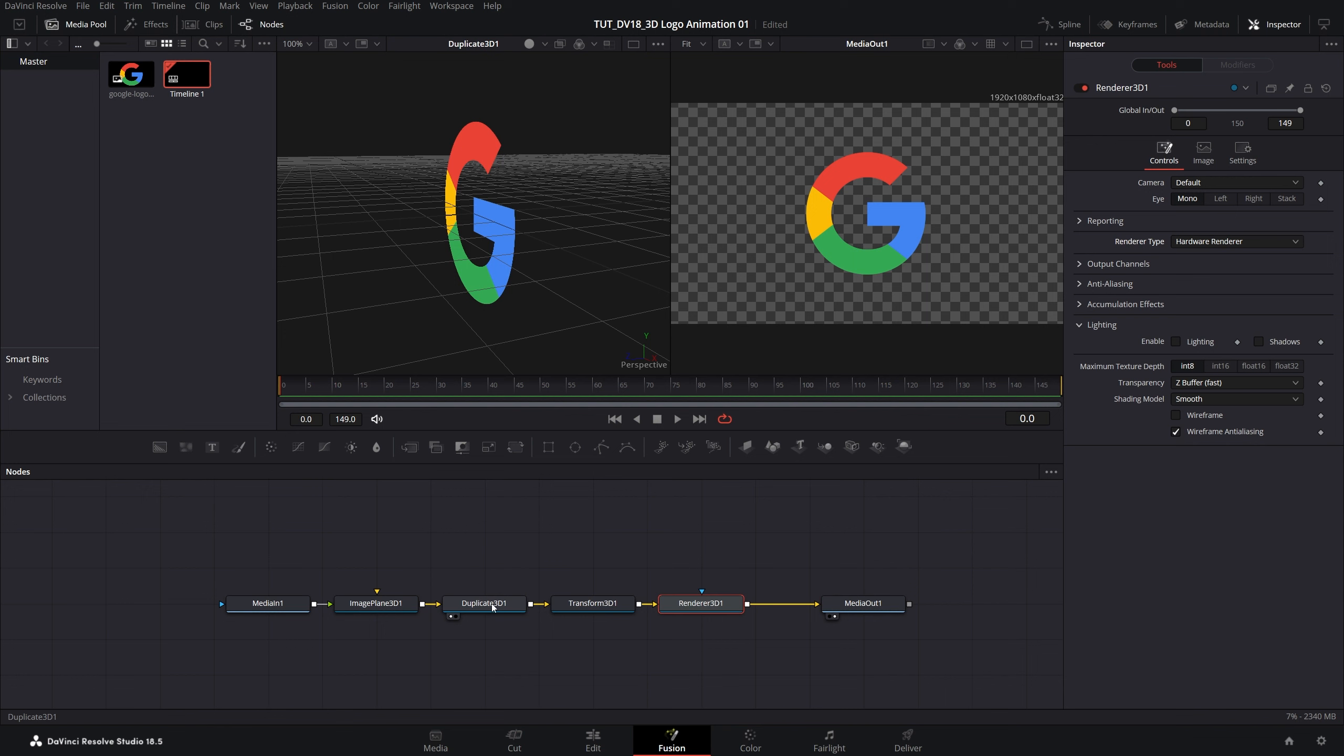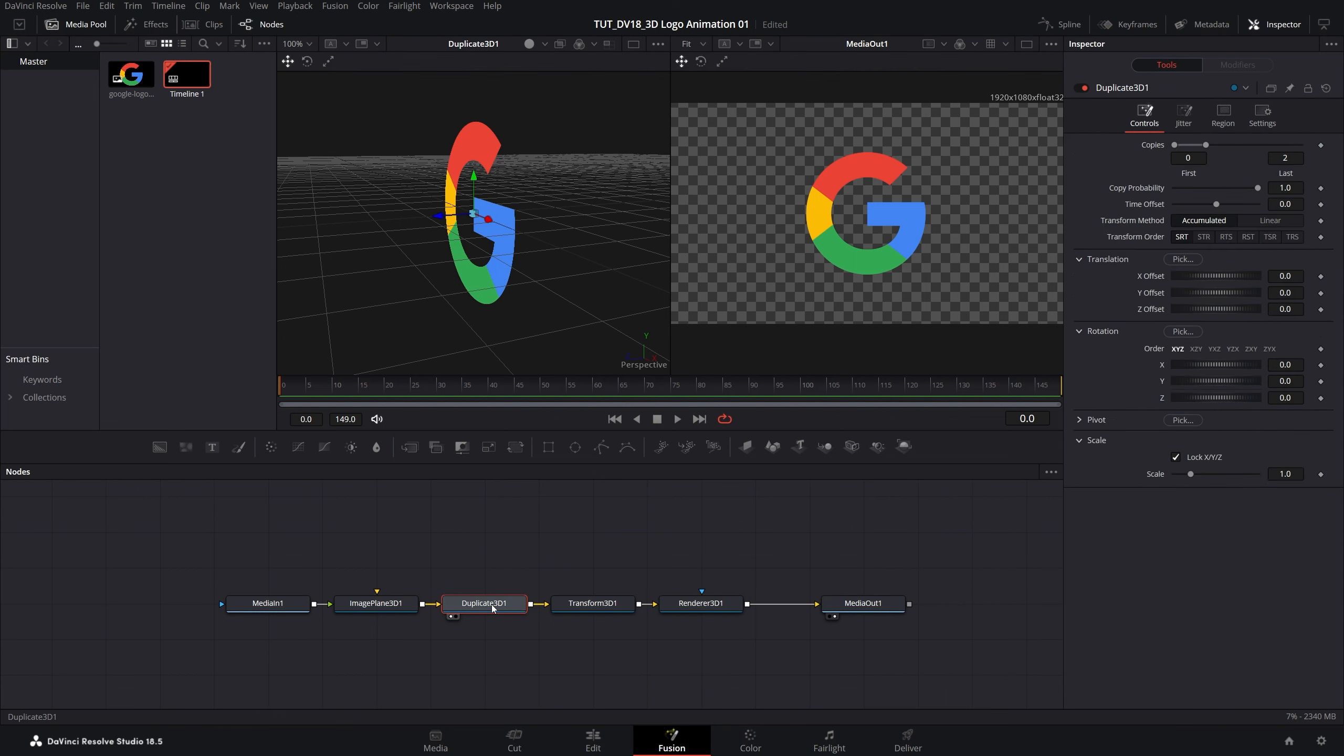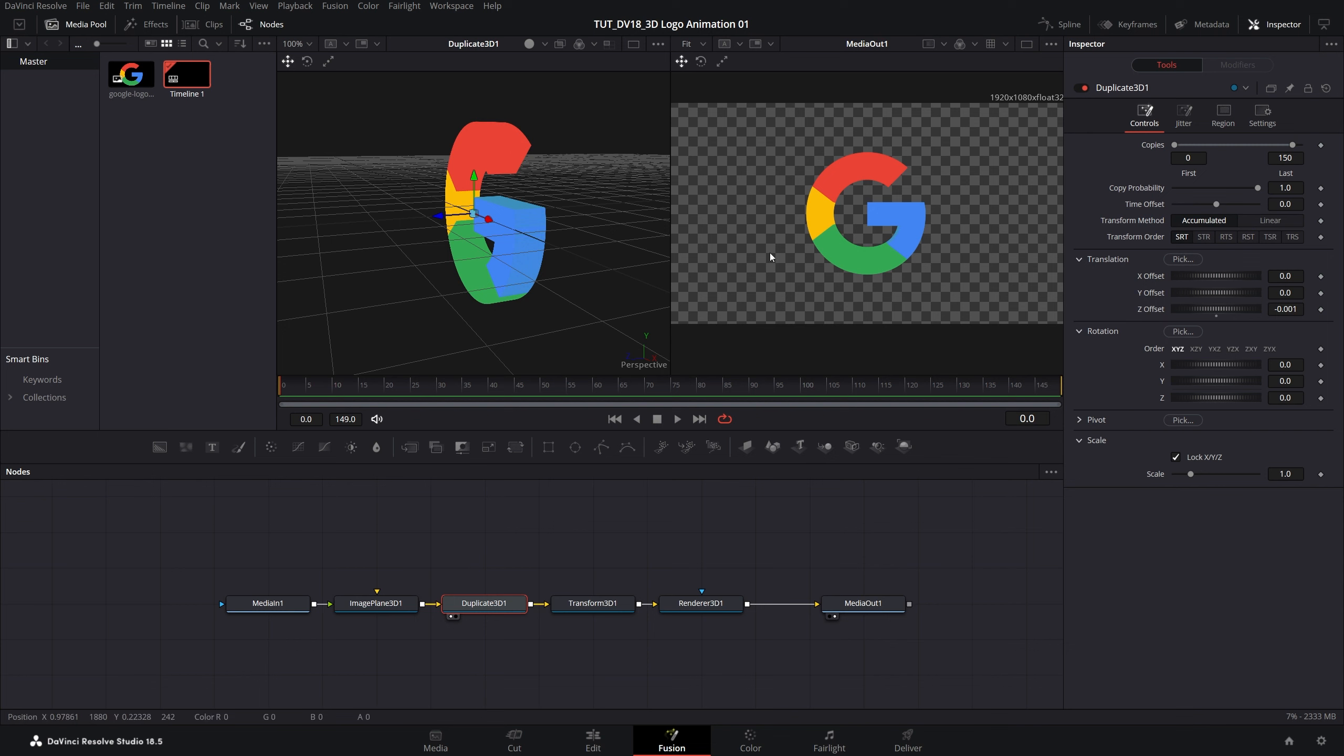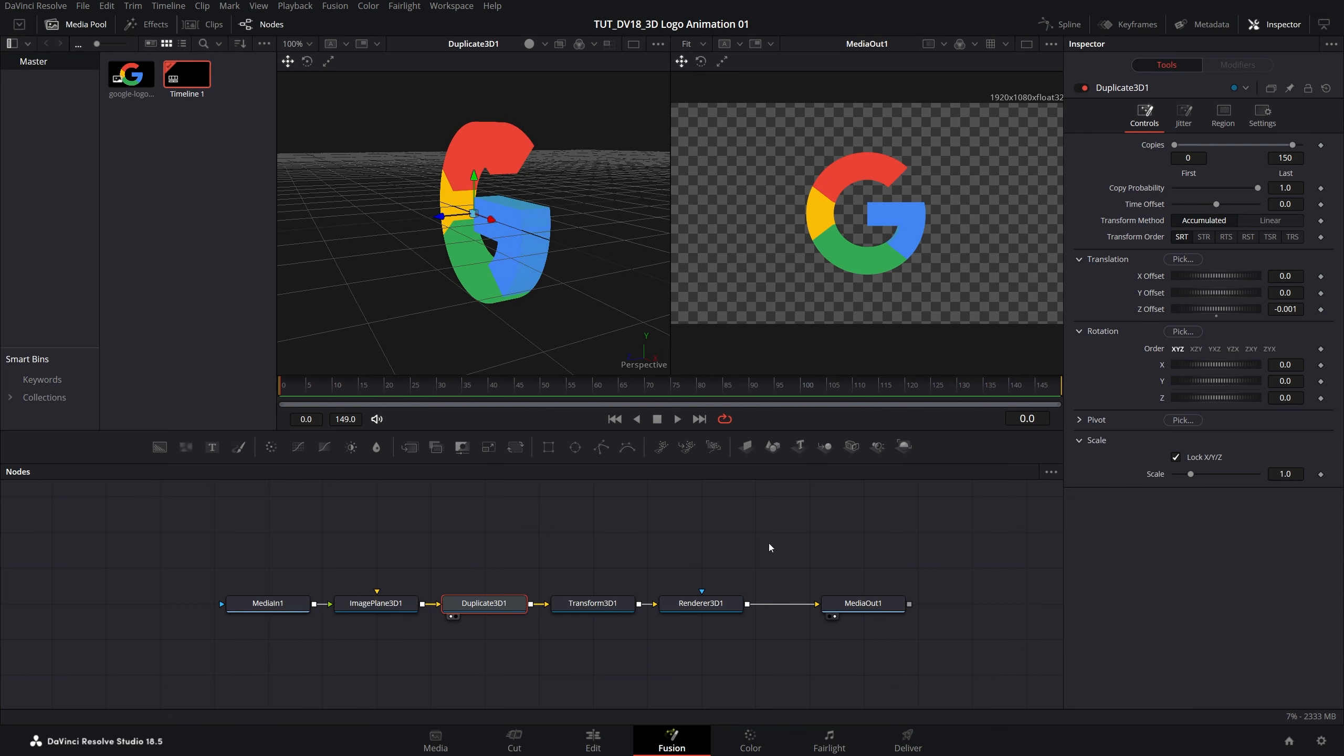Now let's select the duplicate 3D node again. In the copies let's set copies to 150 and then under the translation set Z offset to negative 0.001. As we do that you can see we've added depth to the logo since we've stacked 150 copies in the Z space.